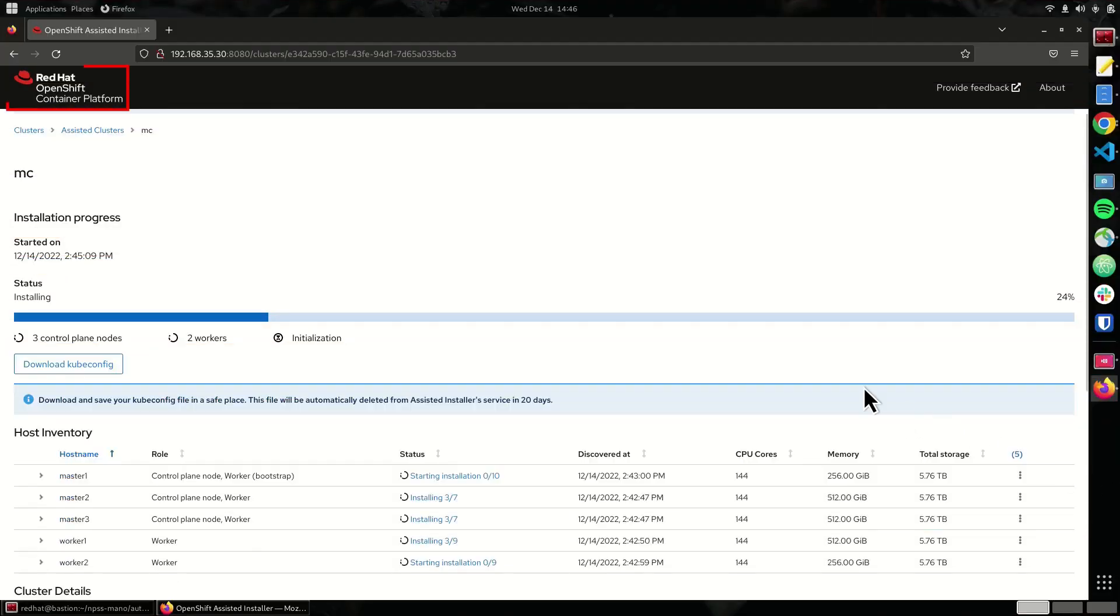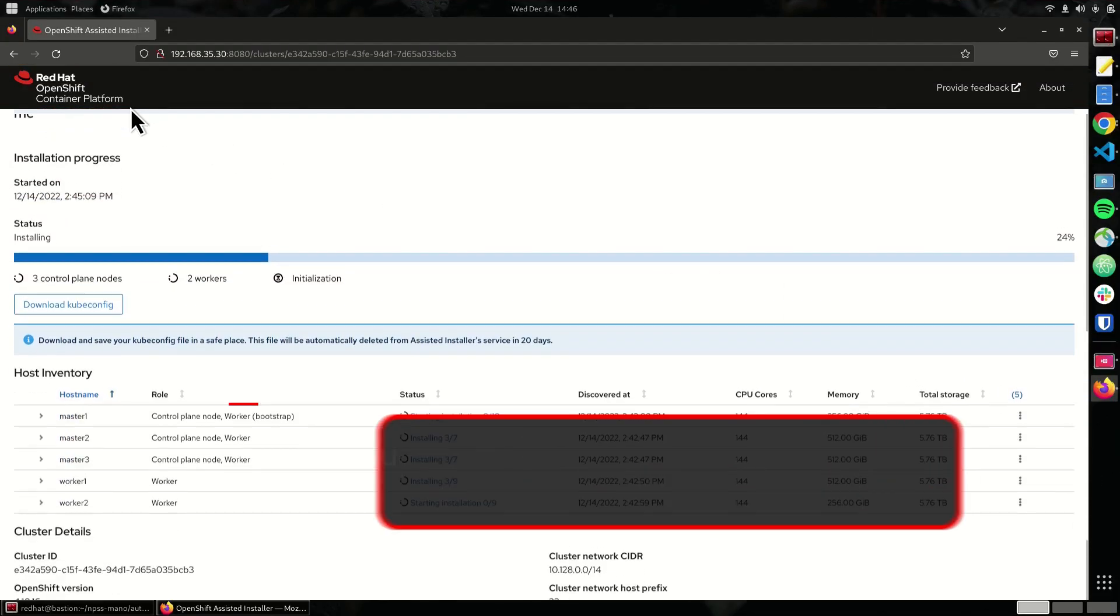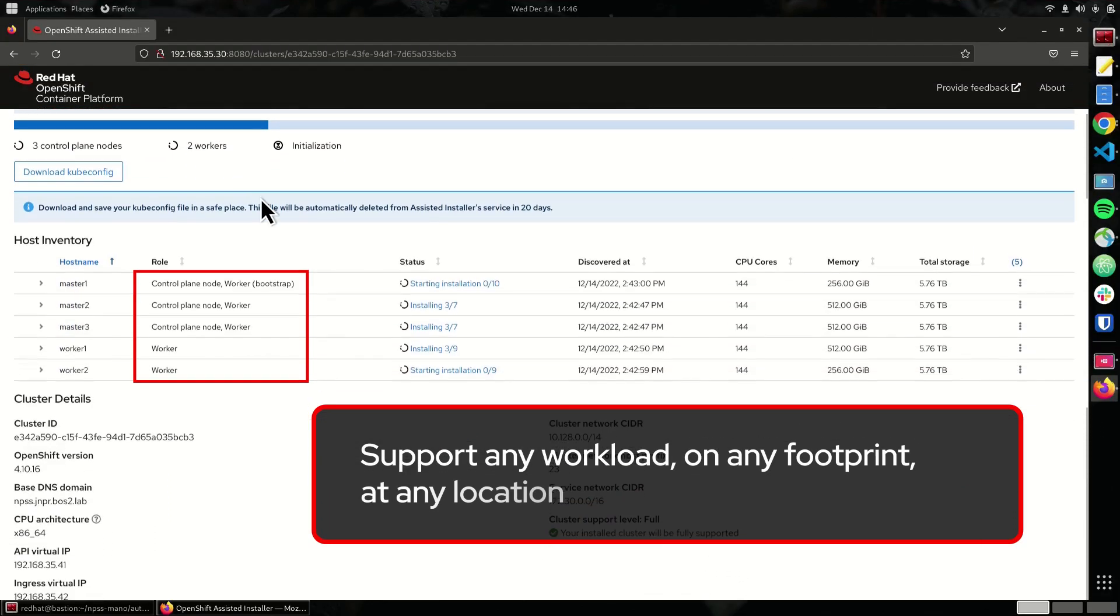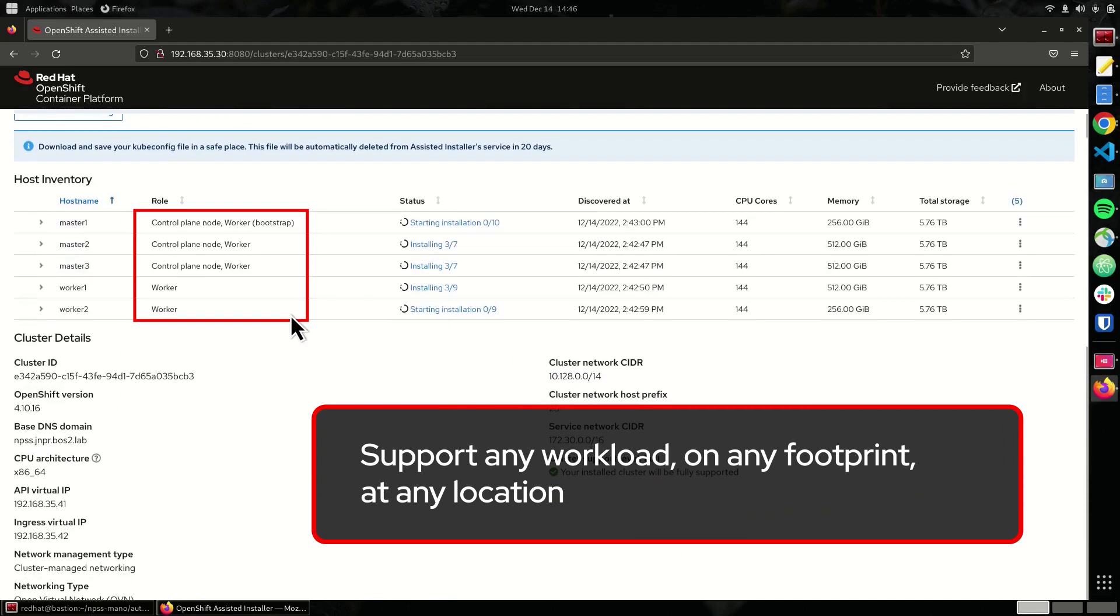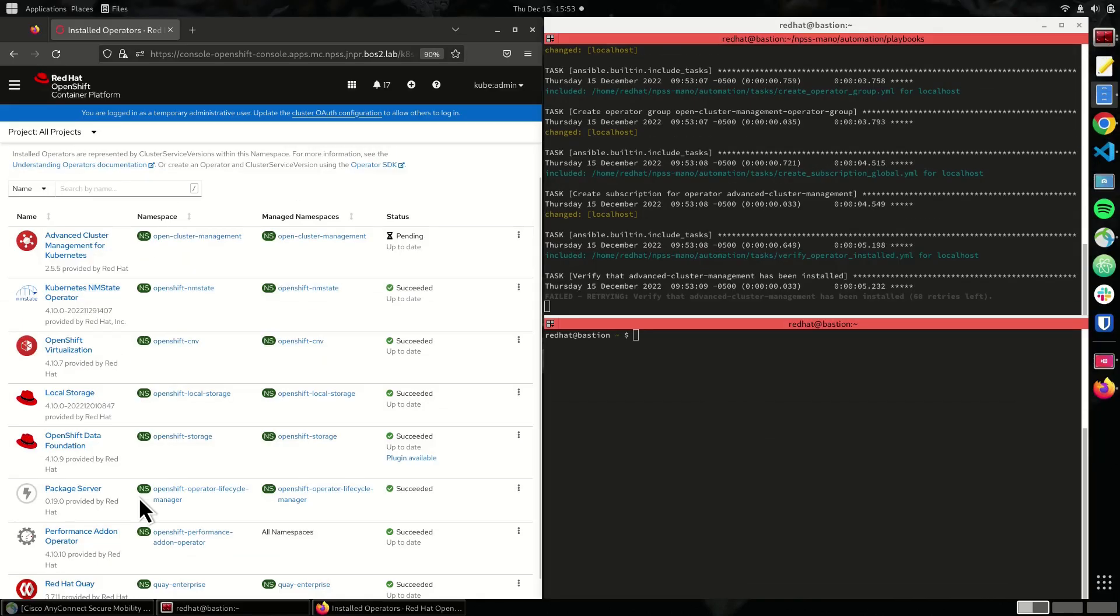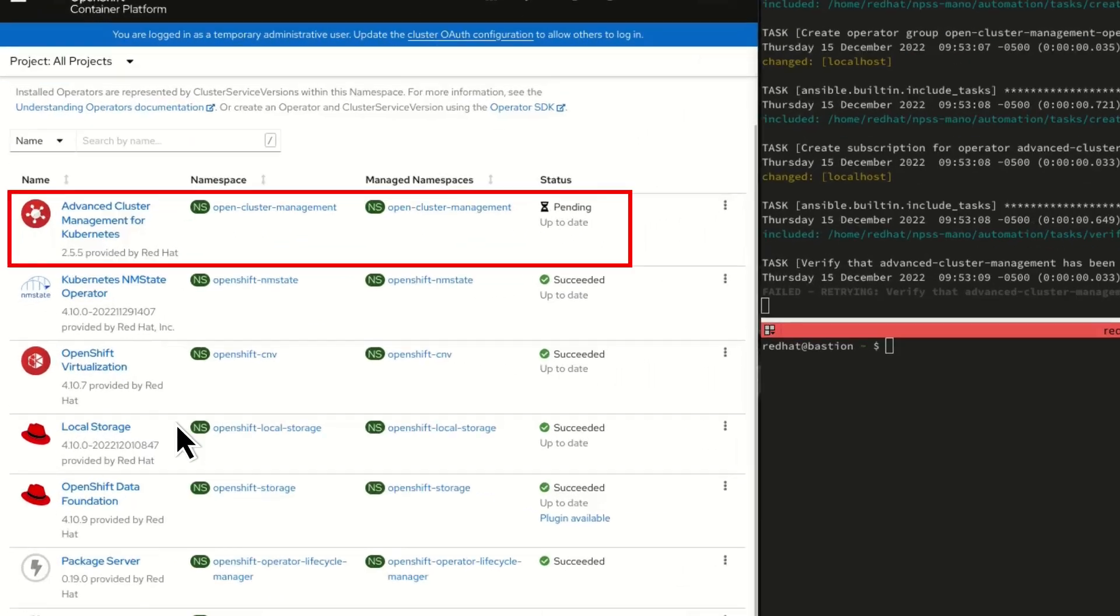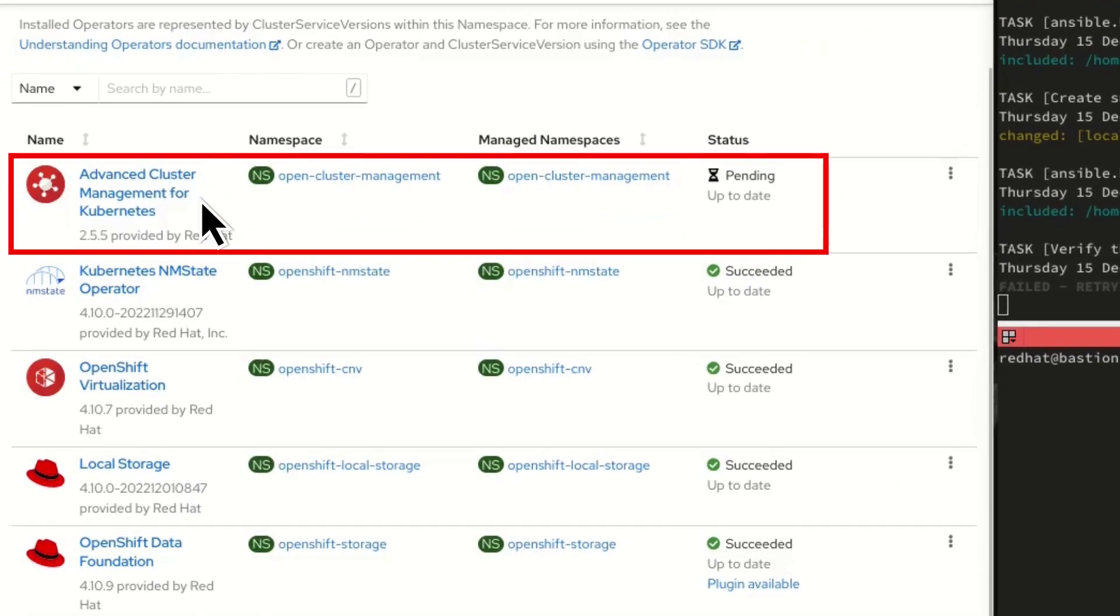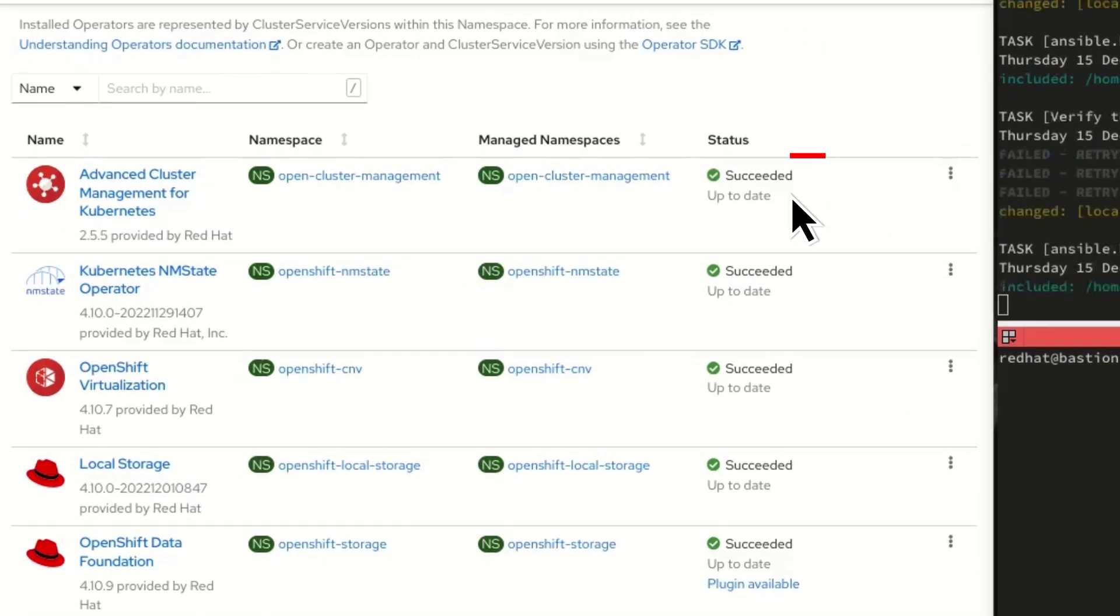With Red Hat OpenShift Container Platform, support any workload, on any footprint, at any location. Streamline the end-to-end management of your core network with Red Hat Advanced Cluster Management for Kubernetes.